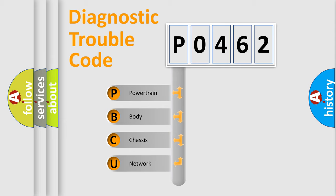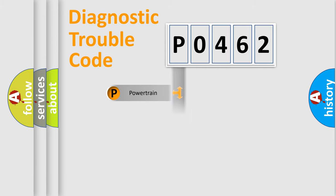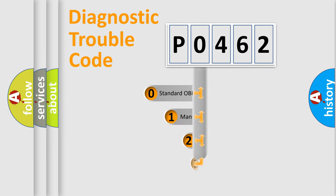We divide the electric system of automobile into four basic units: powertrain, body, chassis, and network. This distribution is defined in the first character code.